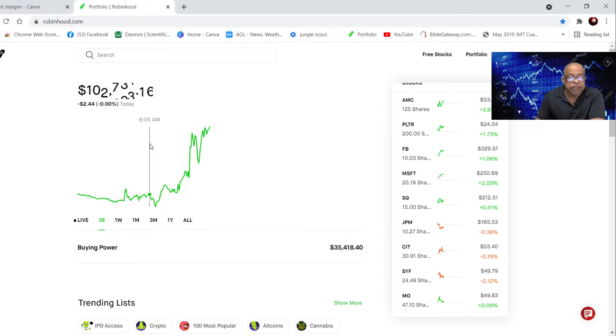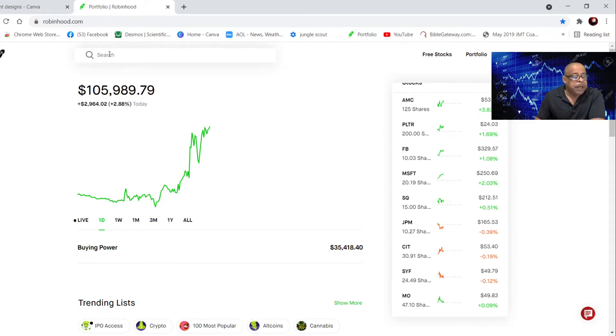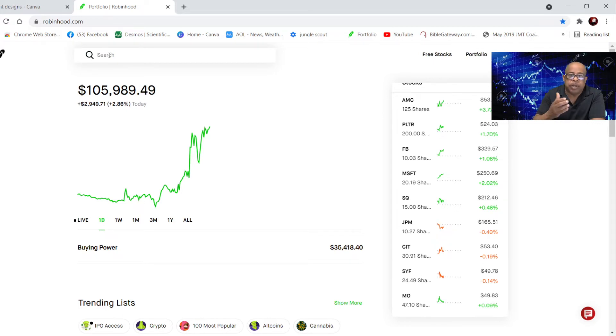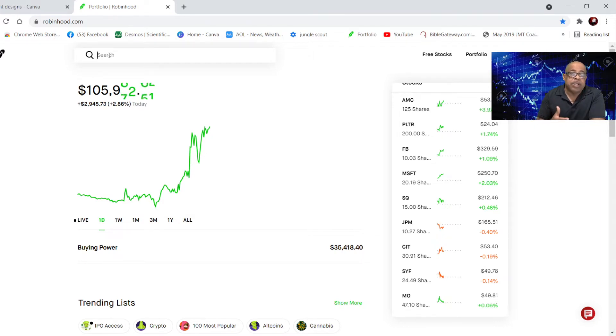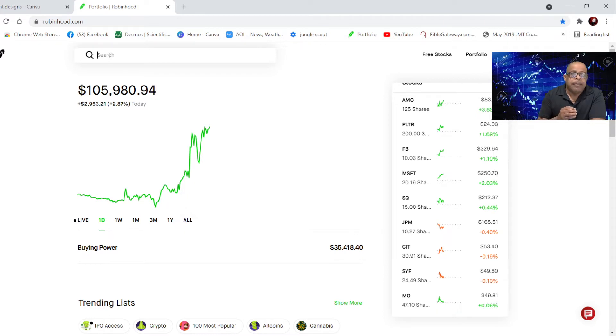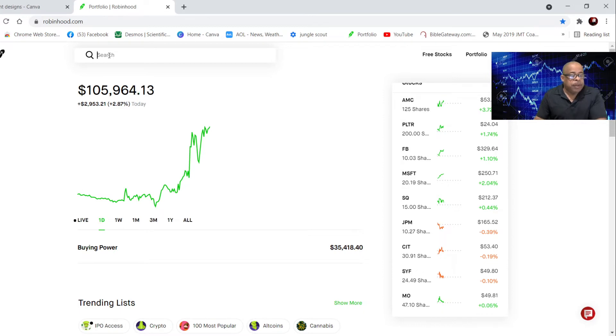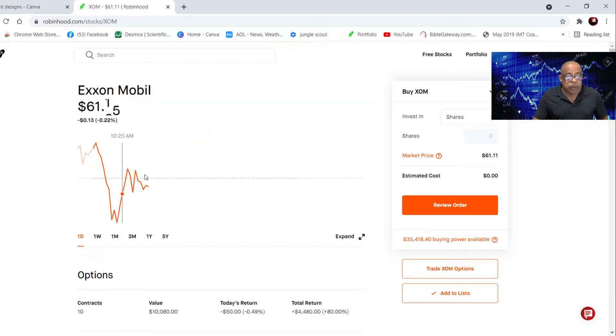The call that I'm going to get out of today is Exxon, Exxon Mobil. It's an oil company, and at one time it was one of the largest companies in the world. I'm going to exit that call.